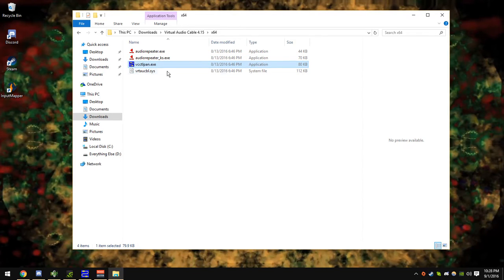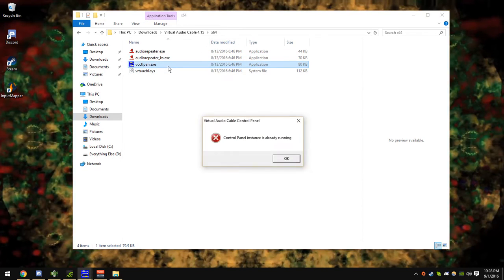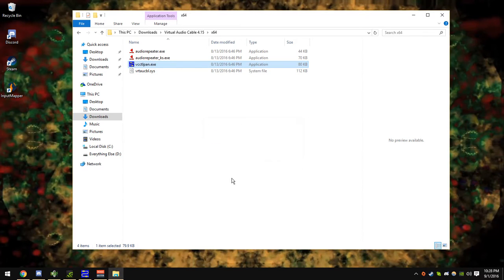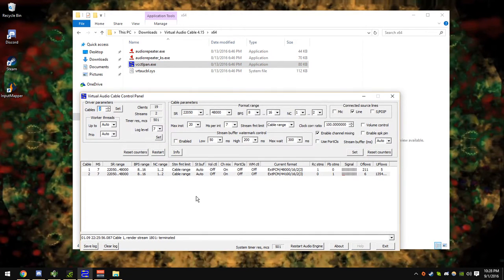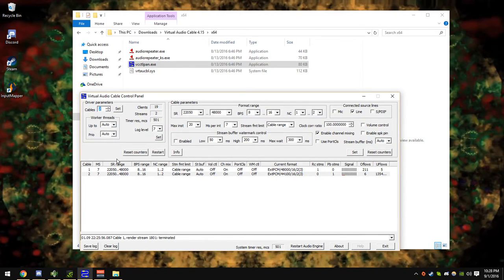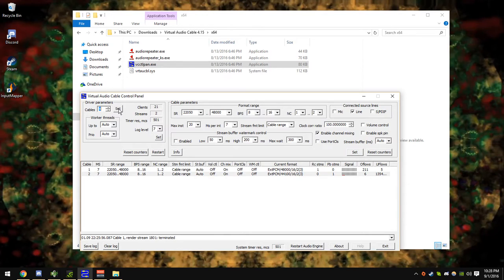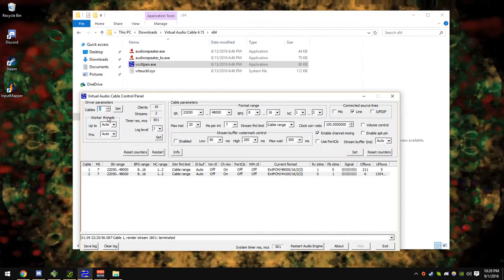And vcctlpan.exe, that's your control panel, it's already running. So this is where you set everything up. I don't know what half this stuff means, but the more cables you need, you just increase the number, hit the set button, and you shouldn't need to restart, but sometimes you do.